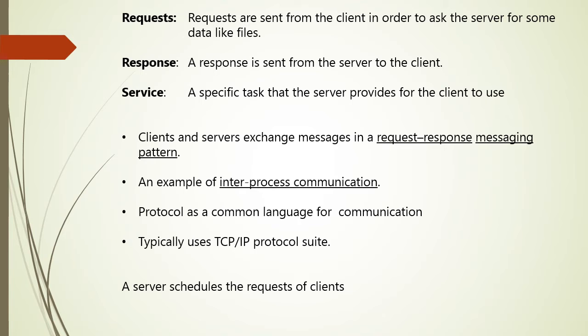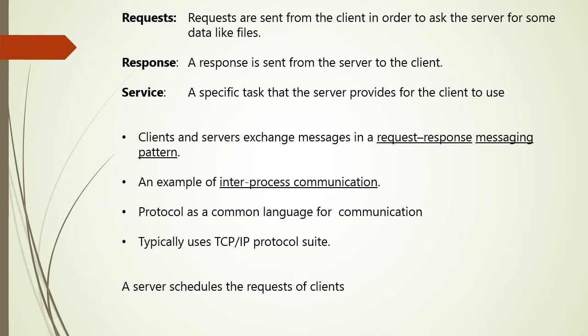So for the communication, the computers must have a common language and they must follow the rules so that both the client and server know what to expect. The language and rules of communications are nothing but protocol, so which formally defines the rules, languages, and dialogue patterns to be used. So client-server communication typically uses a specific IP protocol suite.